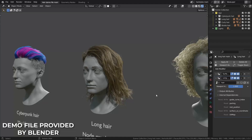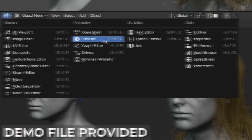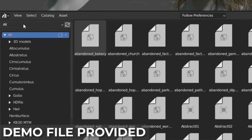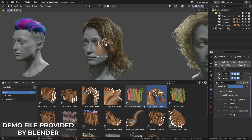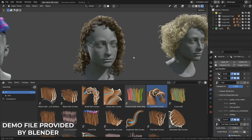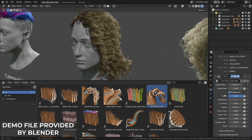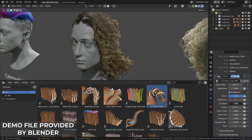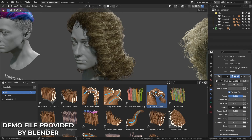Now in Blender 3.5, it's as easy as opening the Asset Browser, going to the Essentials Asset Library, then dragging and dropping the assets onto the hair curve. All the controls can be modified from the Geometry Nodes modifier.